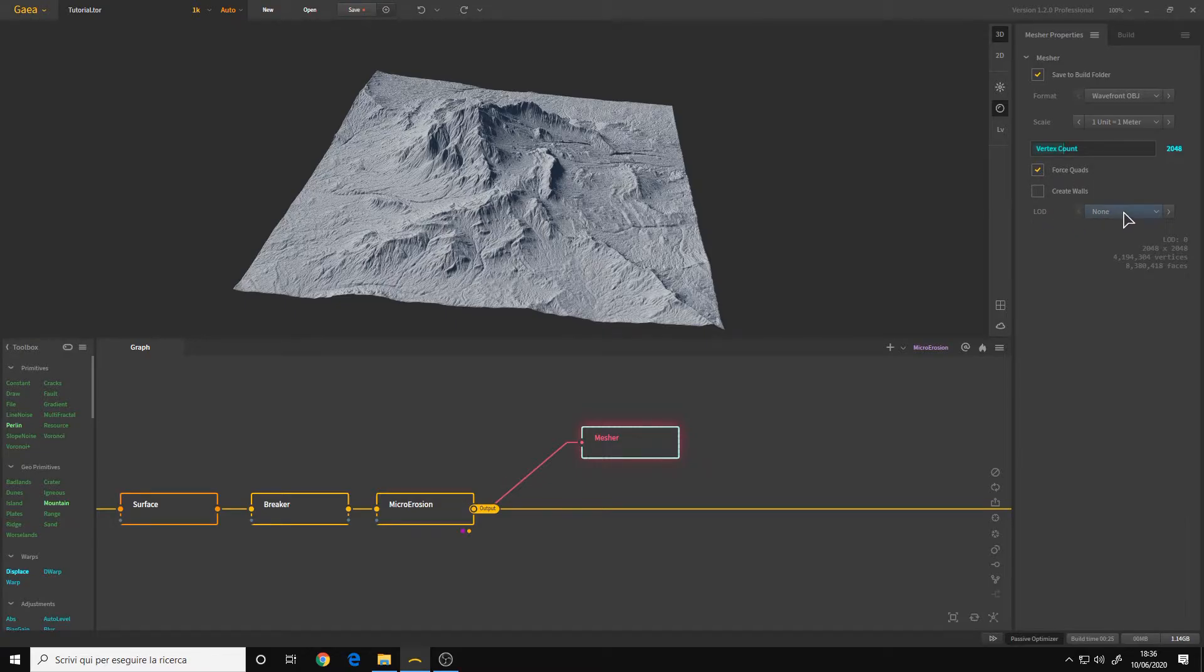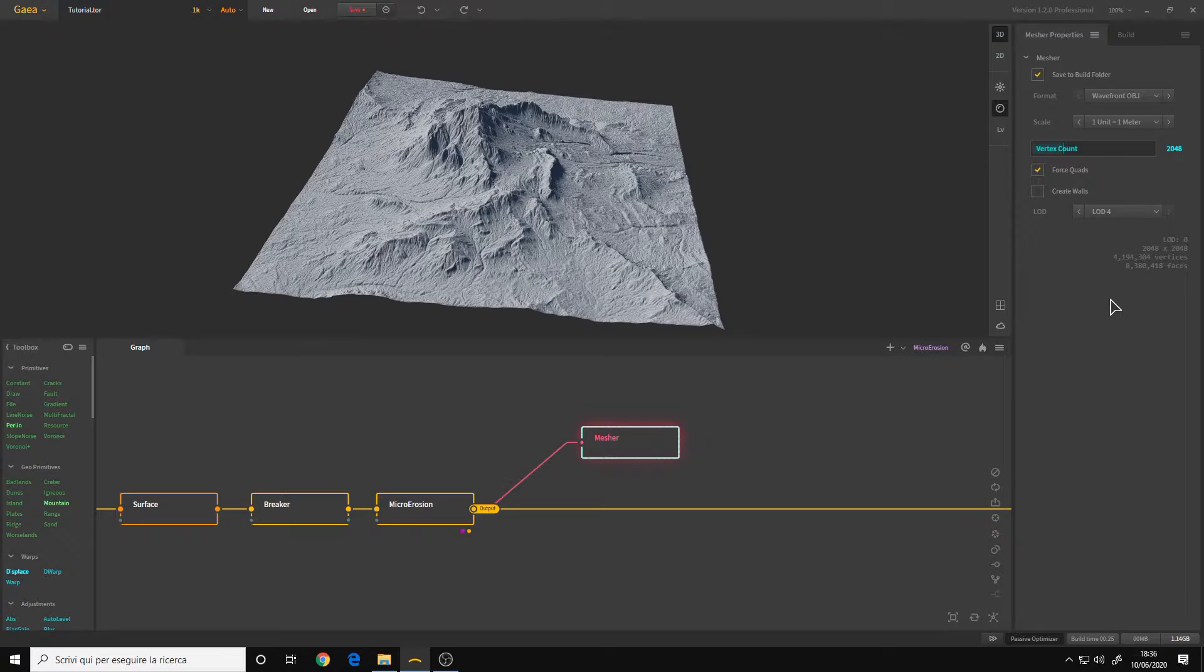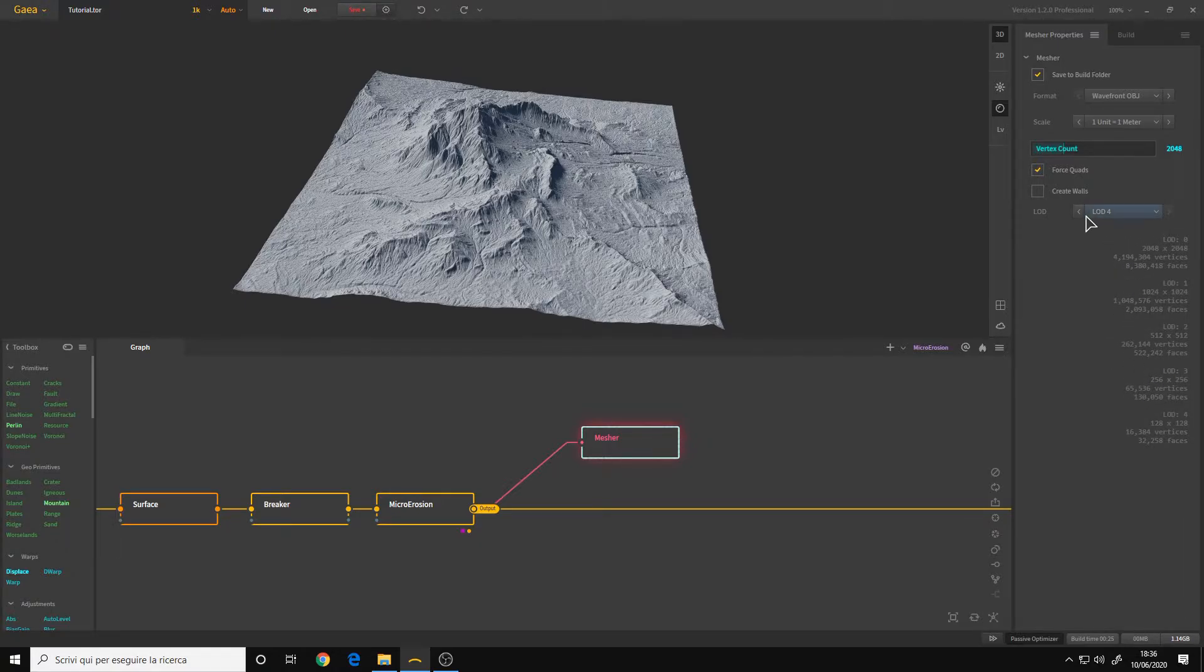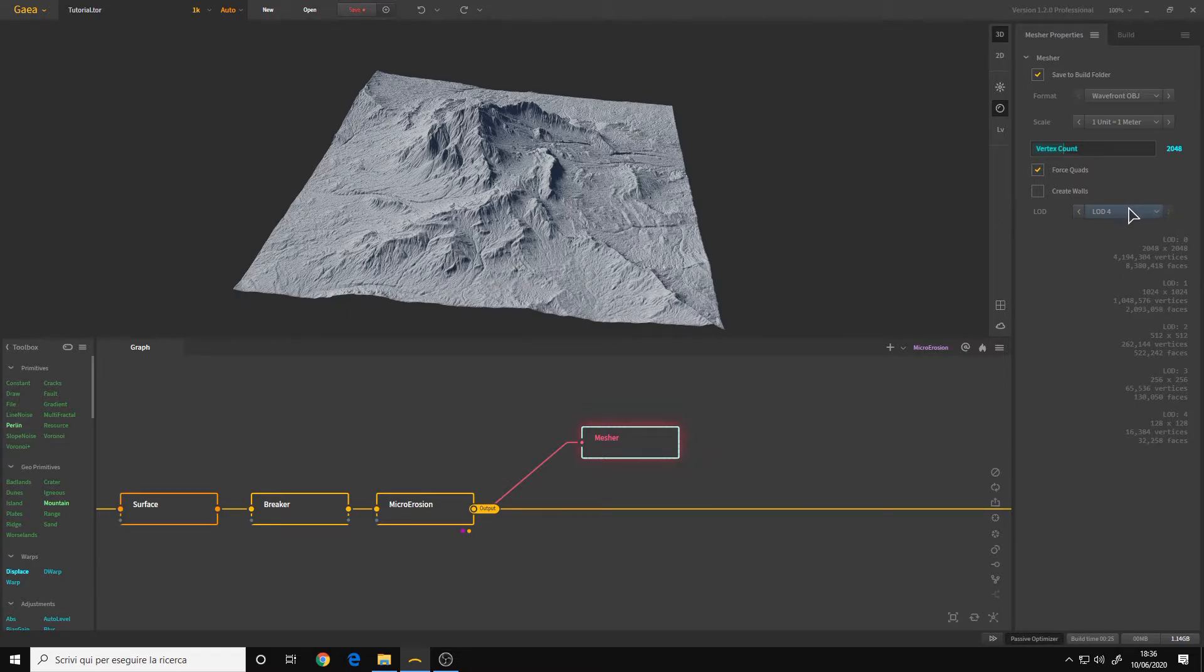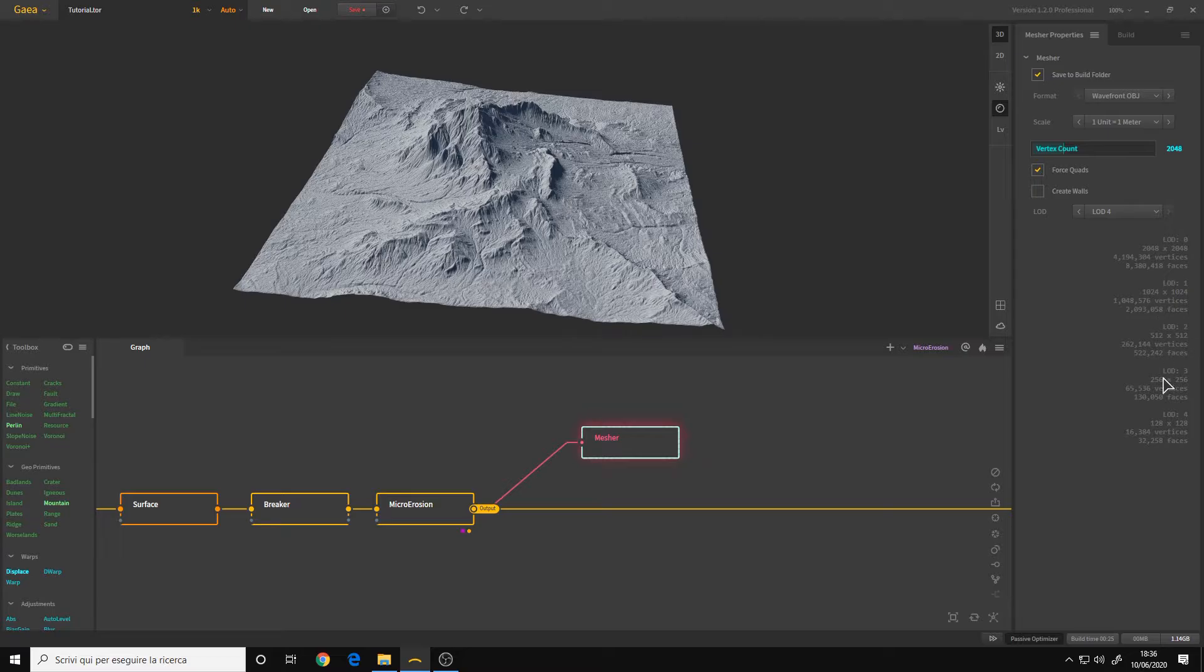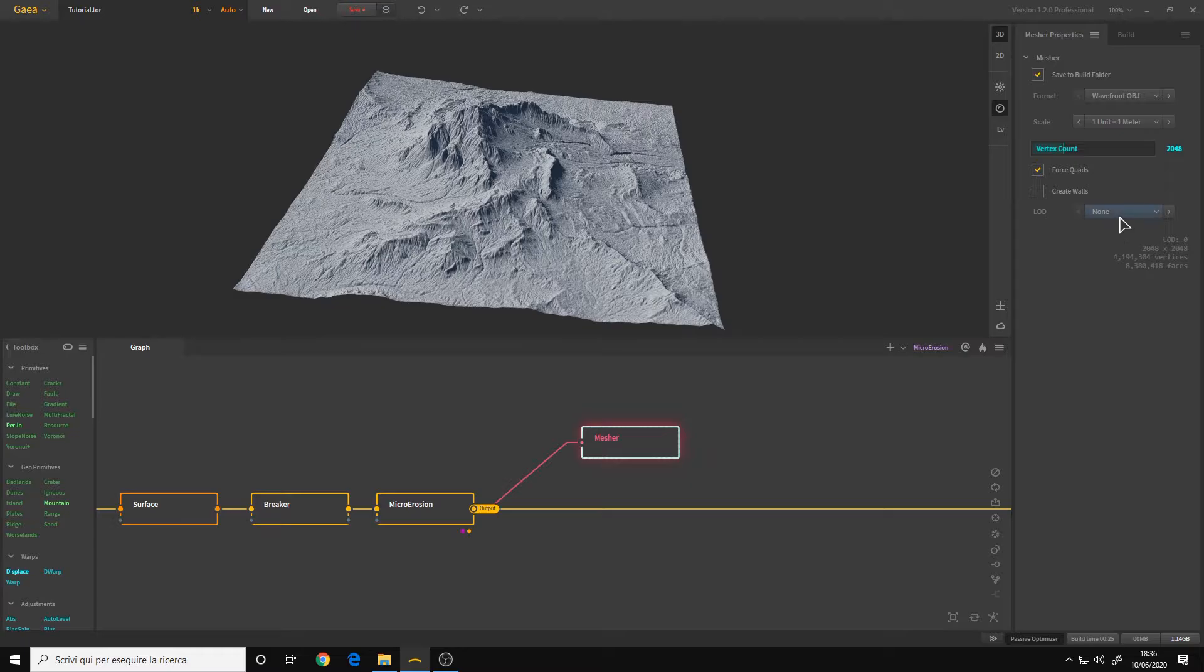Then we have LOD. If you are maybe exporting it for games, you can already export four LODs and we have the different resolution as well as the vertex count. In my case, I don't care. So I want a full resolution 2K.